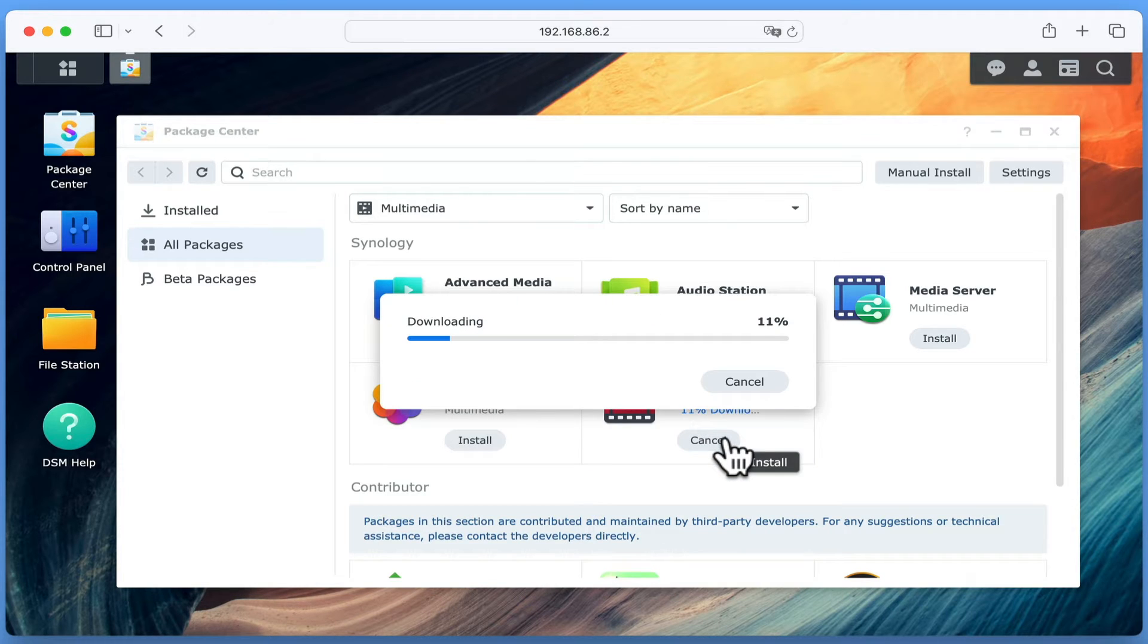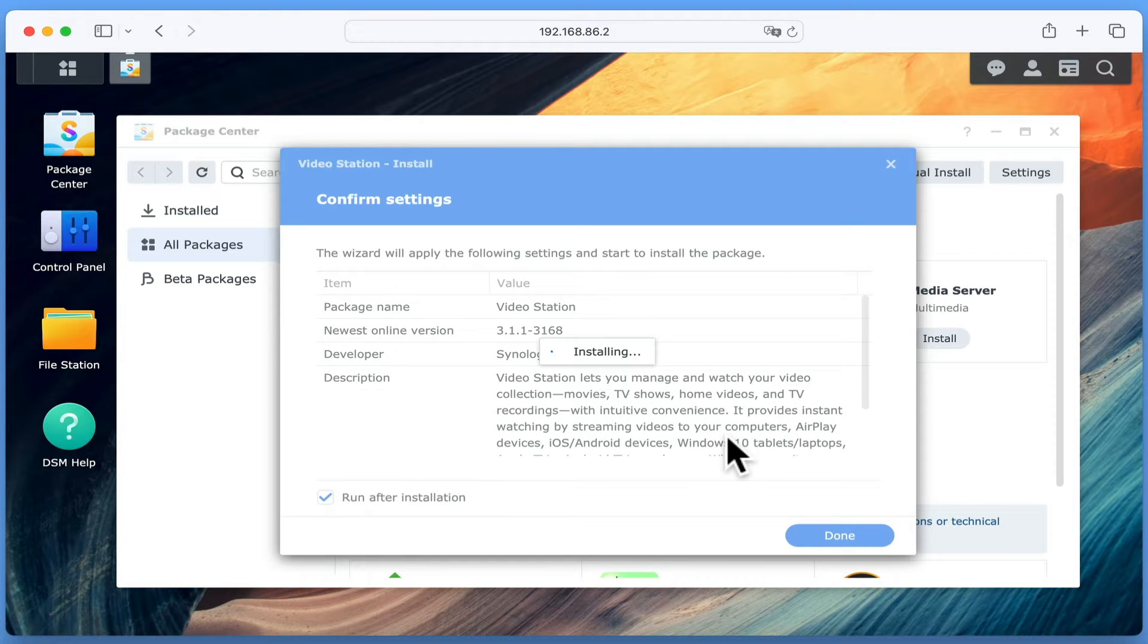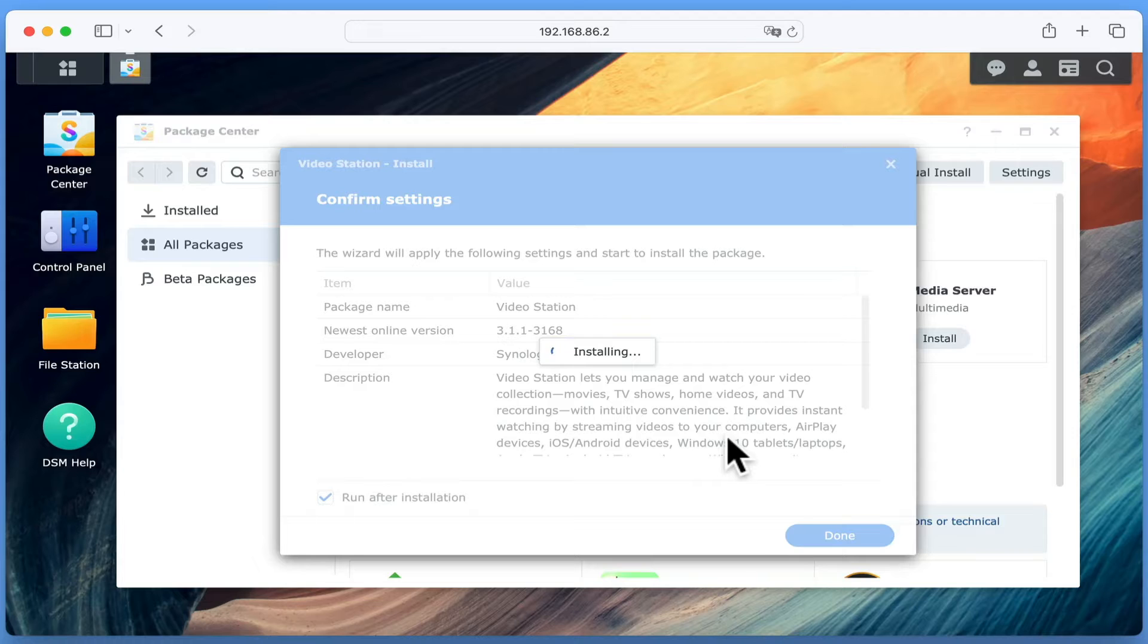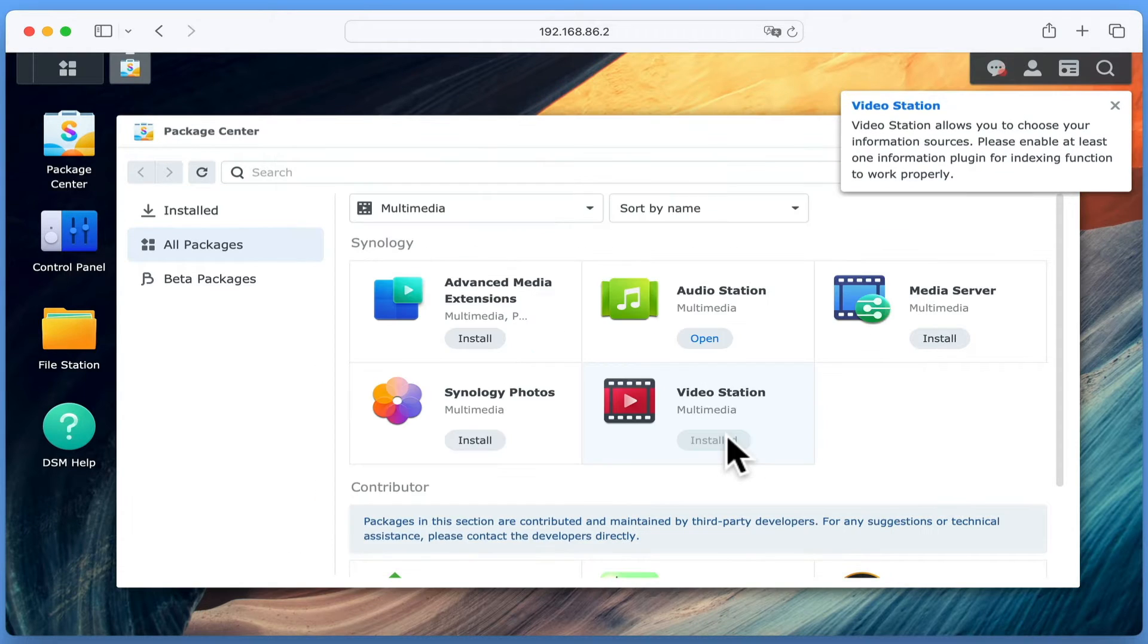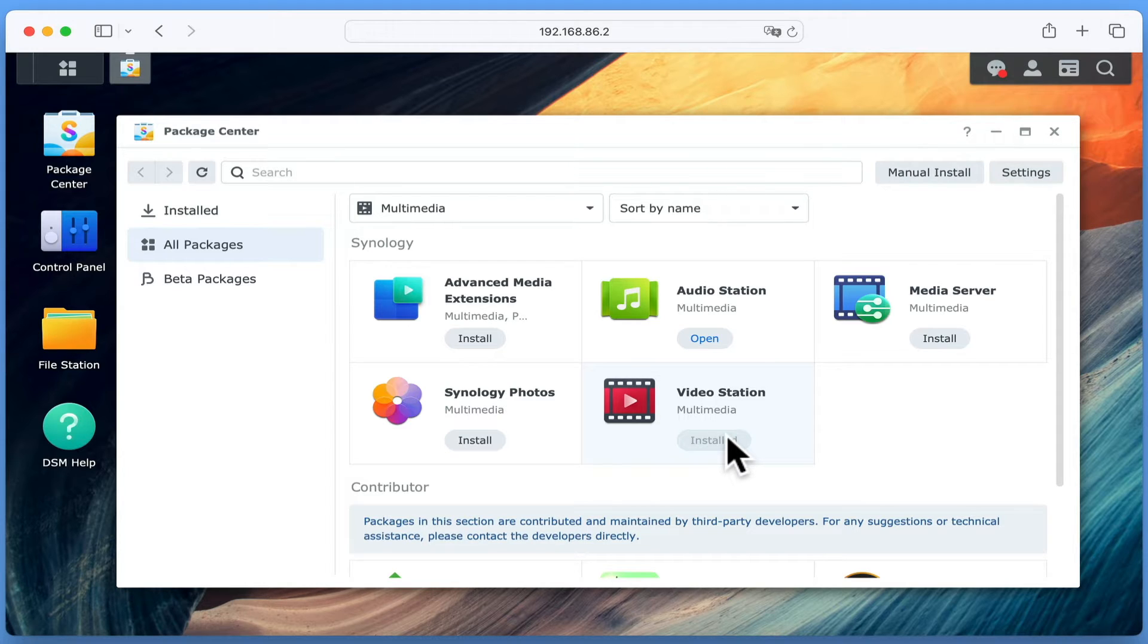VideoStation is first downloaded and then installed onto our NAS. It should be noted that if your NAS has been configured with multiple volumes, you will be asked which volume you wish to install VideoStation onto. However, as our NAS only consists of a single volume, the VideoStation package will automatically install itself onto volume 1. We will know that VideoStation has been installed when the Install button changes to Open.